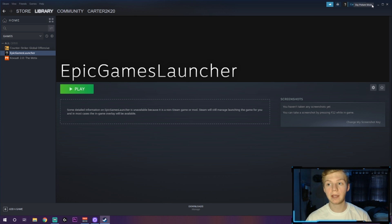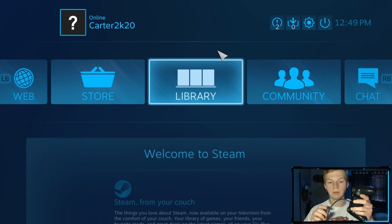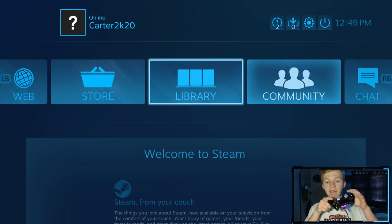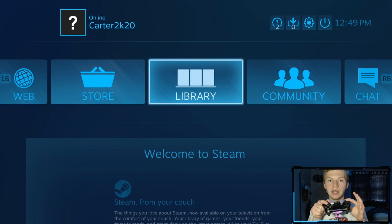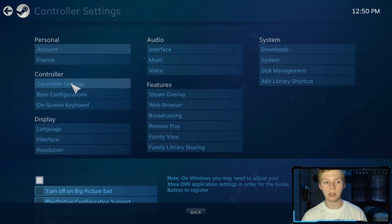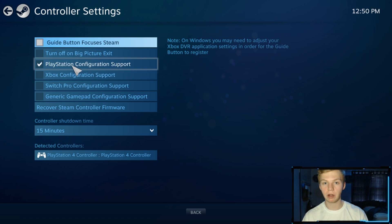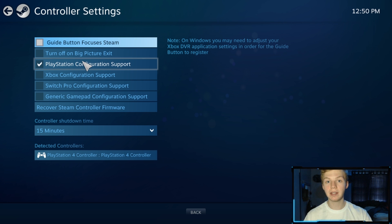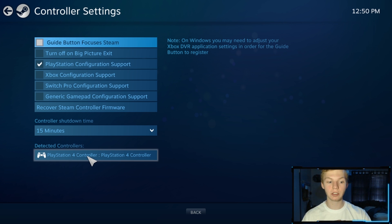Head over and go into Big Picture Mode in Steam — it's up in the top right-hand corner. At this point you can go ahead and plug in your controller. You should be able to navigate through Steam using your analog sticks and buttons. For a little added tip, you can head up to Controller Settings. If you're using a PS4 or Xbox controller, make sure to check the correct box. I'm using a PlayStation controller so I check PlayStation configuration support. It detects my controller down here.